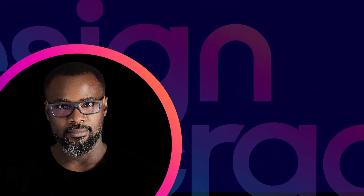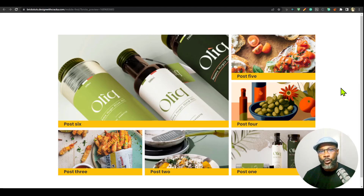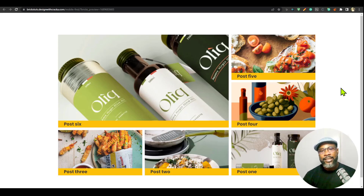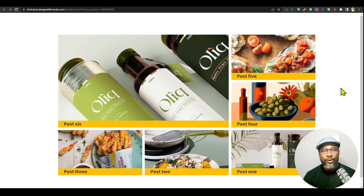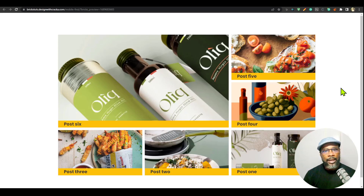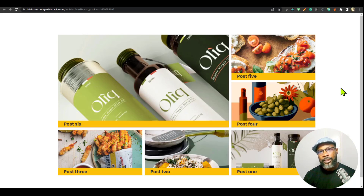Hey, what's up guys, Cracker here, welcome back to the channel. Have you ever tried to set up a grid layout and ended up pulling your hair out because you couldn't figure out why it's just not working — why the grids are not aligning the way they're supposed to? Grid is supposed to be one of the easiest layout options for CSS layouts, a tool that makes it far easier to use than CSS Flexbox.